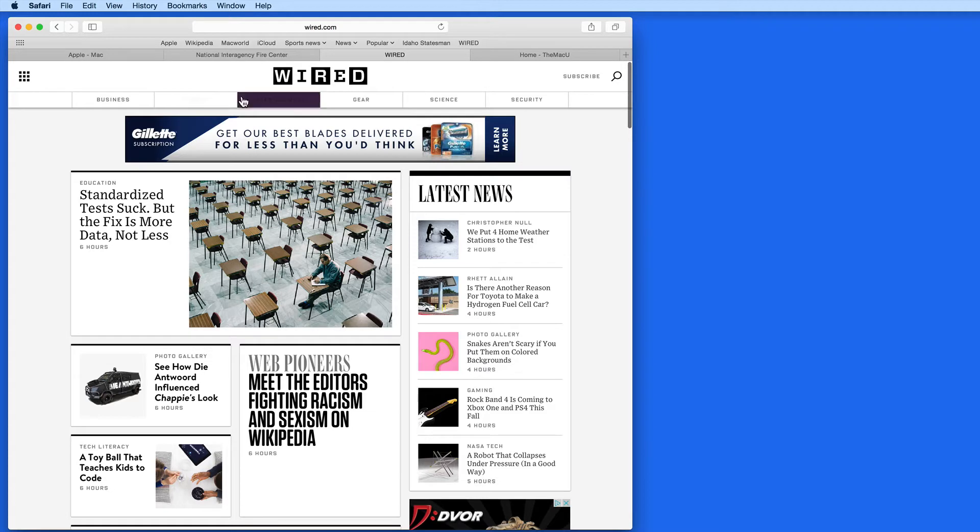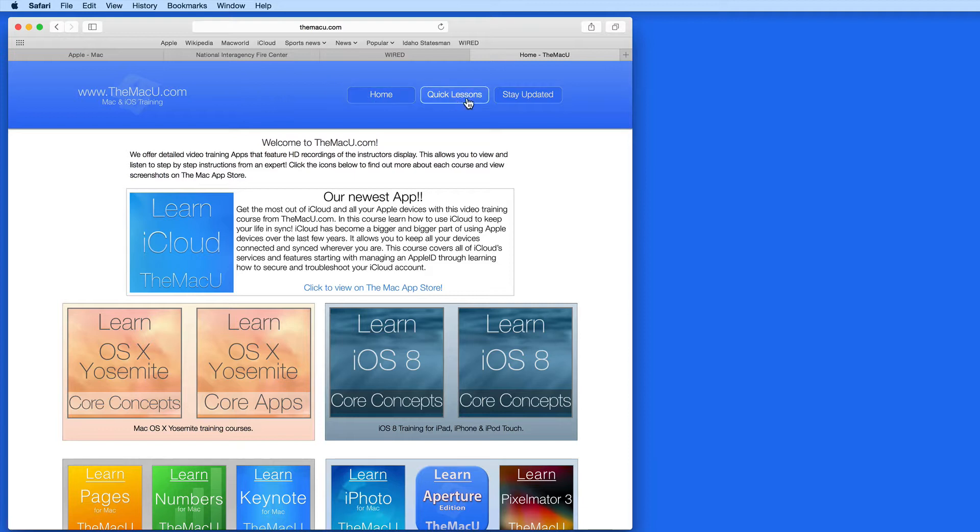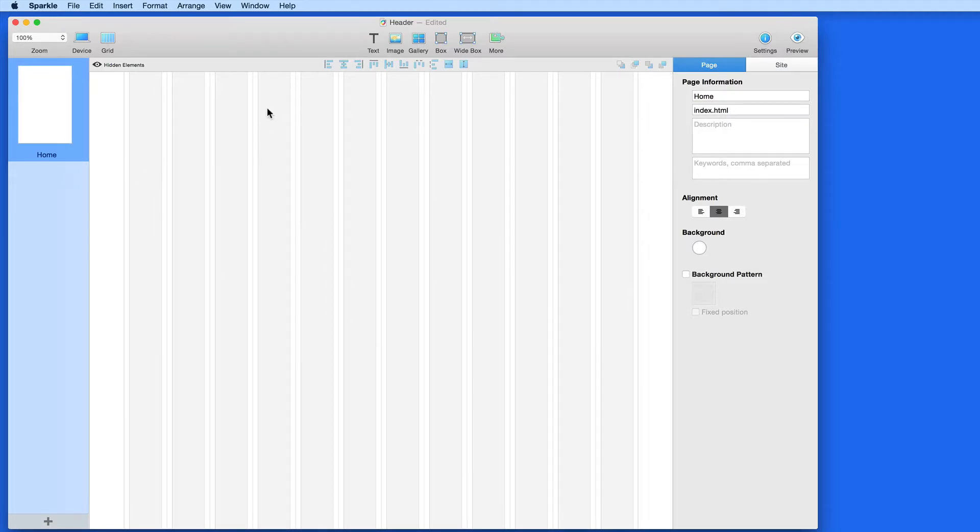In this lesson, we're going to build a header from scratch that will be similar to the one here on MacU.com. So I'll start with a blank page in Sparkle. Our header is going to be made of three elements: a wide box, an image box for the logo, and a menu.